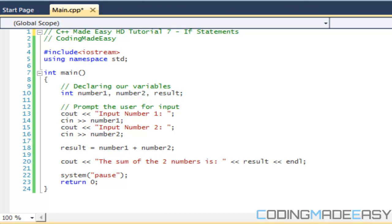Welcome to your 7th C++ Made Easy HD tutorial. In this tutorial we're going to be learning about if statements. Computers are stupid — computers only do what you tell them to do. You are the smart ones. It's up to us to define the decisions and tell the computer how to make certain decisions, and we do that with if statements and else-if statements.